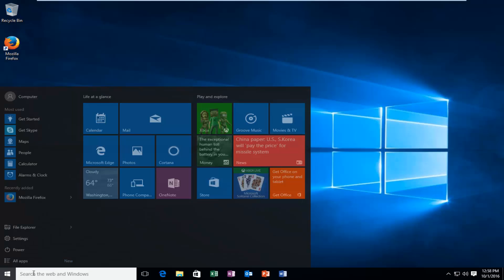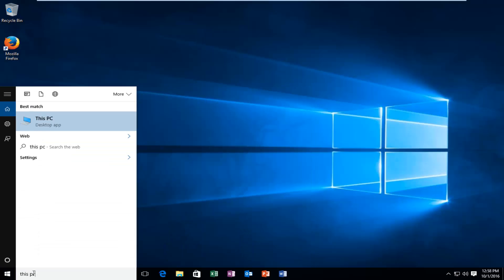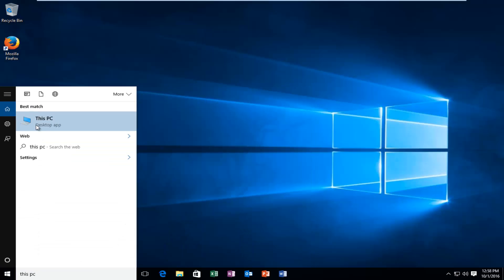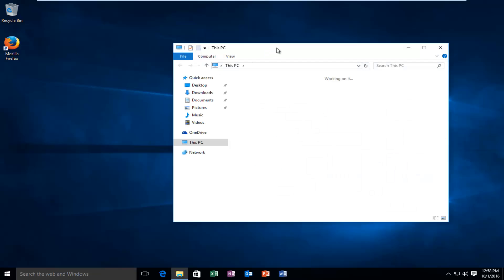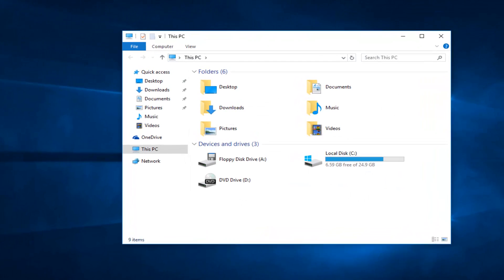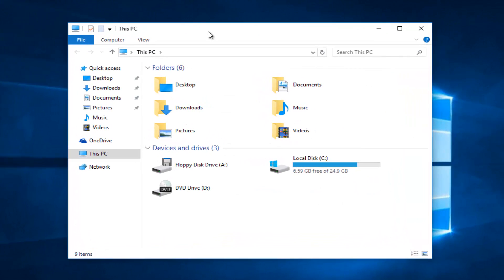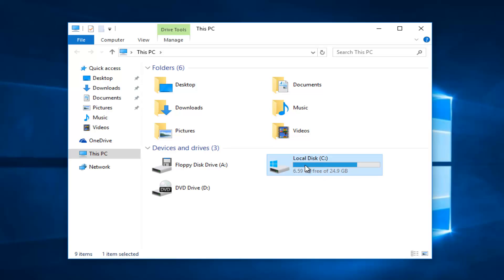You want to type in This PC. It should be listed right above the desktop app option. If you have any other hard drives in your computer besides the C drive, you can still do what we're about to do here. Just click on the drive you want to optimize.